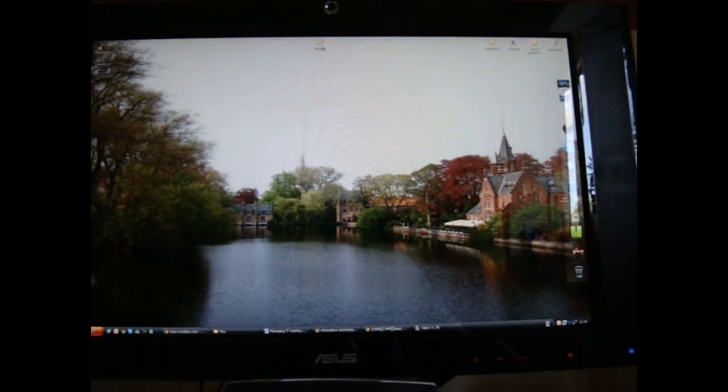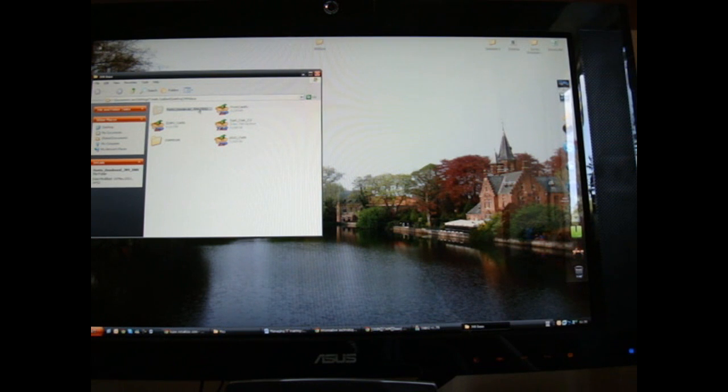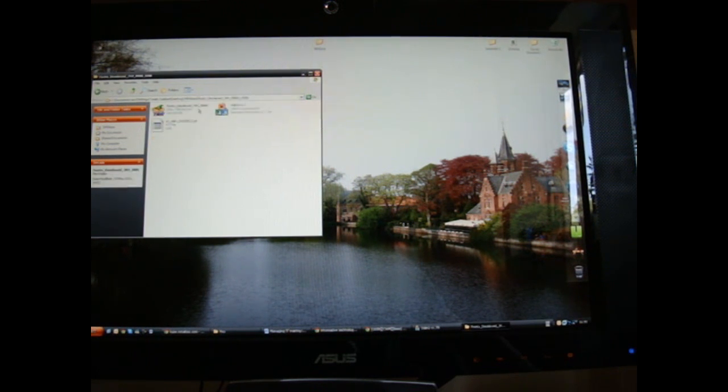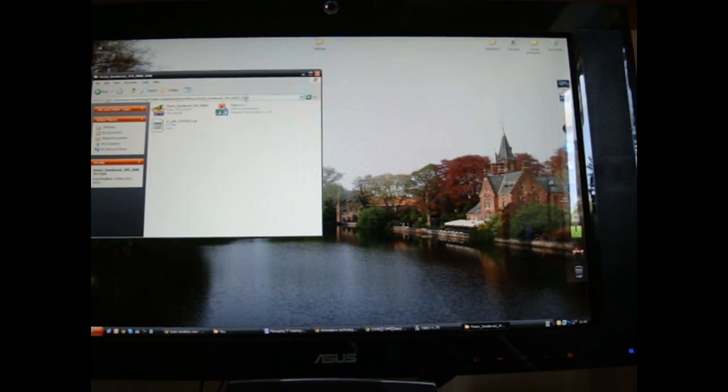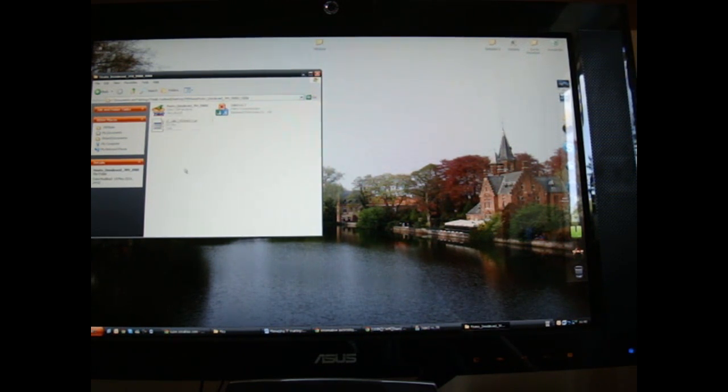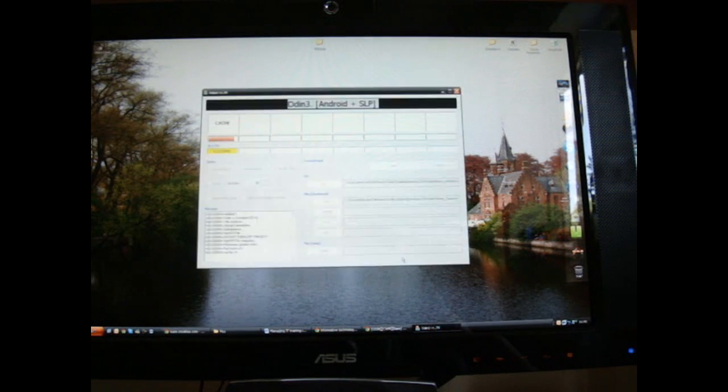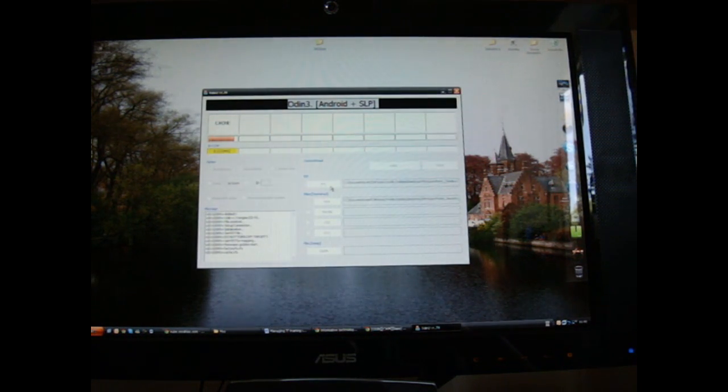So that's basically it. When you download this, you want to unzip the file. Once you unzip the file, the file will look like that. And once you open it, they'll be unzipped. Once it's unzipped, you'll have Odin 1.7, you'll have a .tar file, and you'll have a PIT file. So once you do that, open Odin up, enter the PIT, enter the PDA.